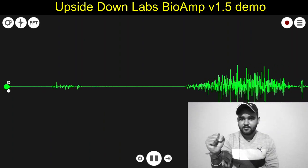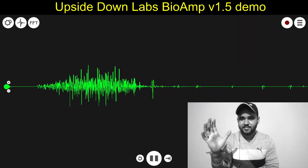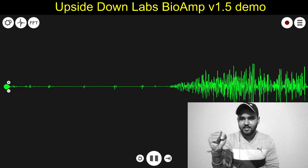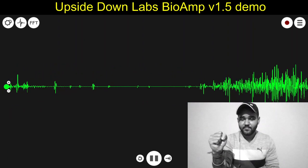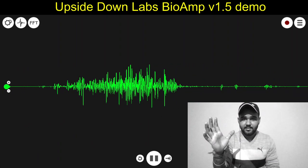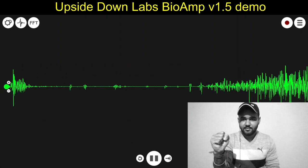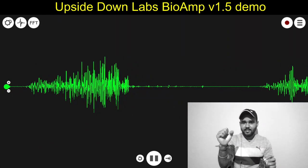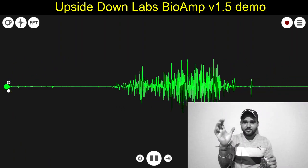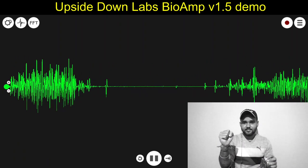So when I flex my muscle, you can see the waves on the screen and you can also hear the neurons firing.